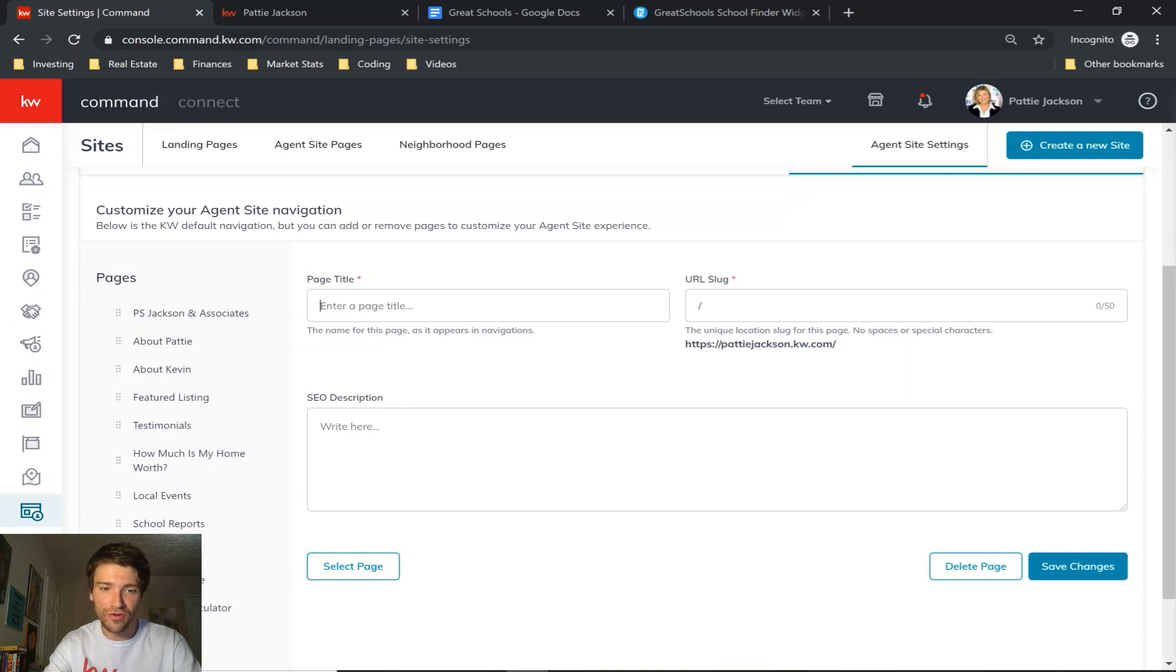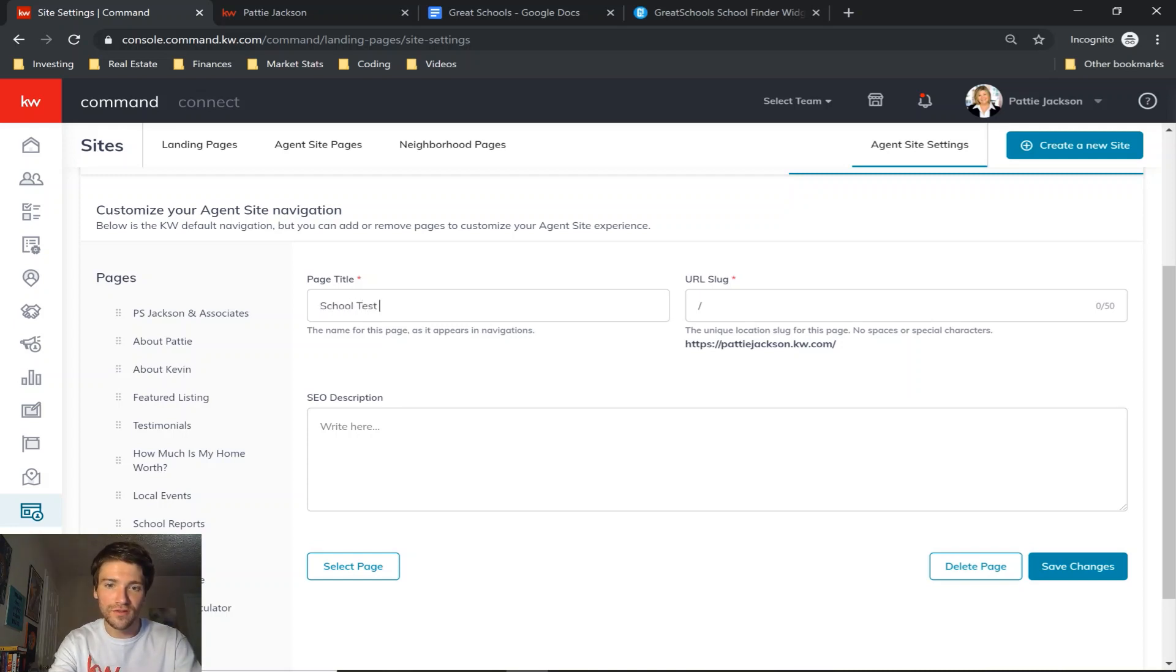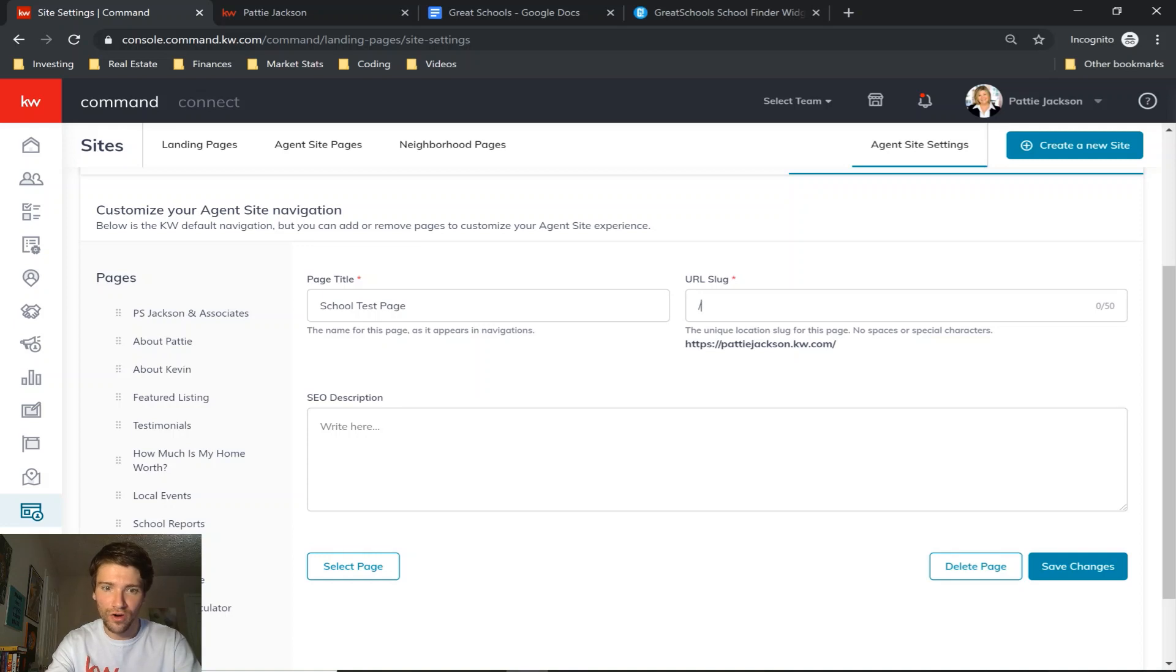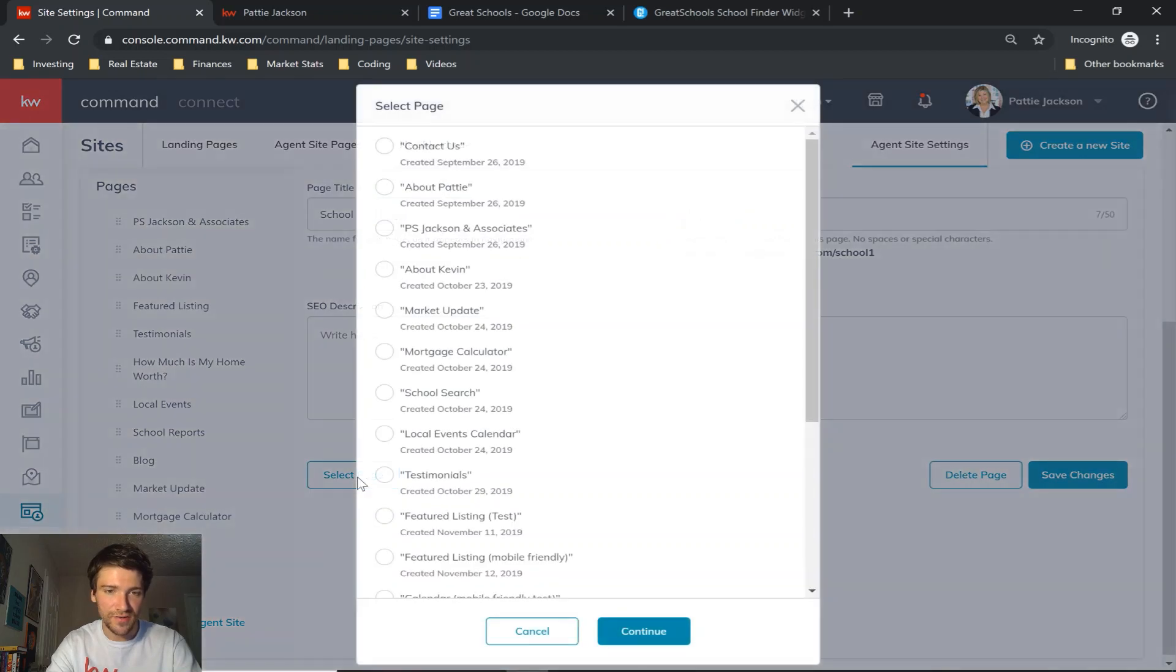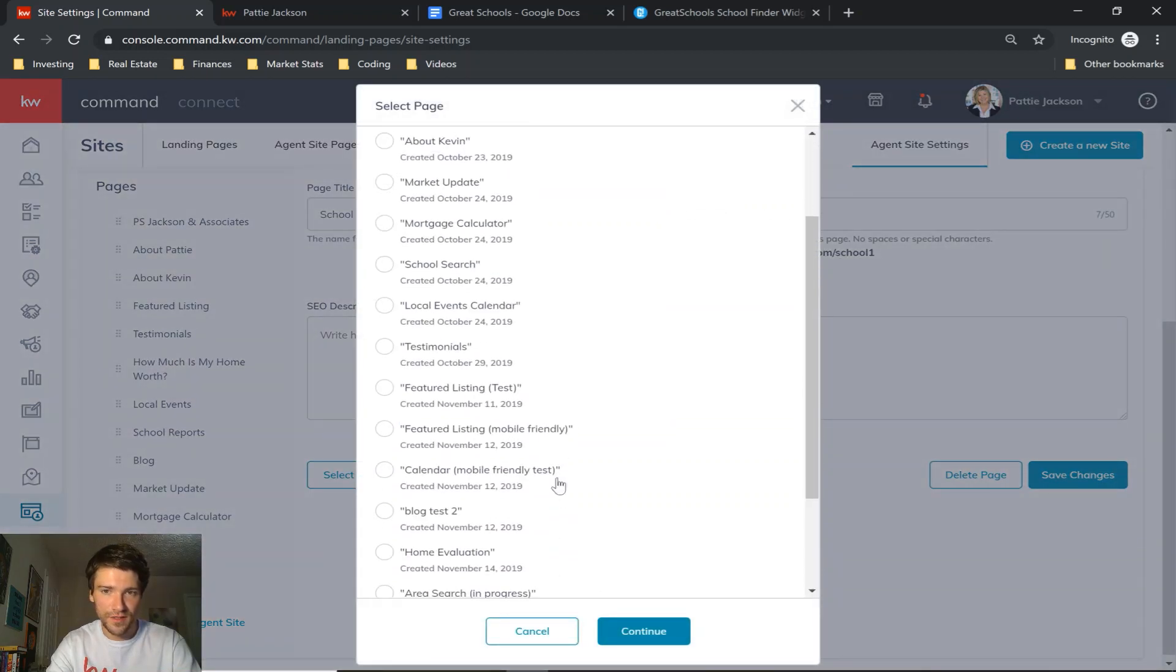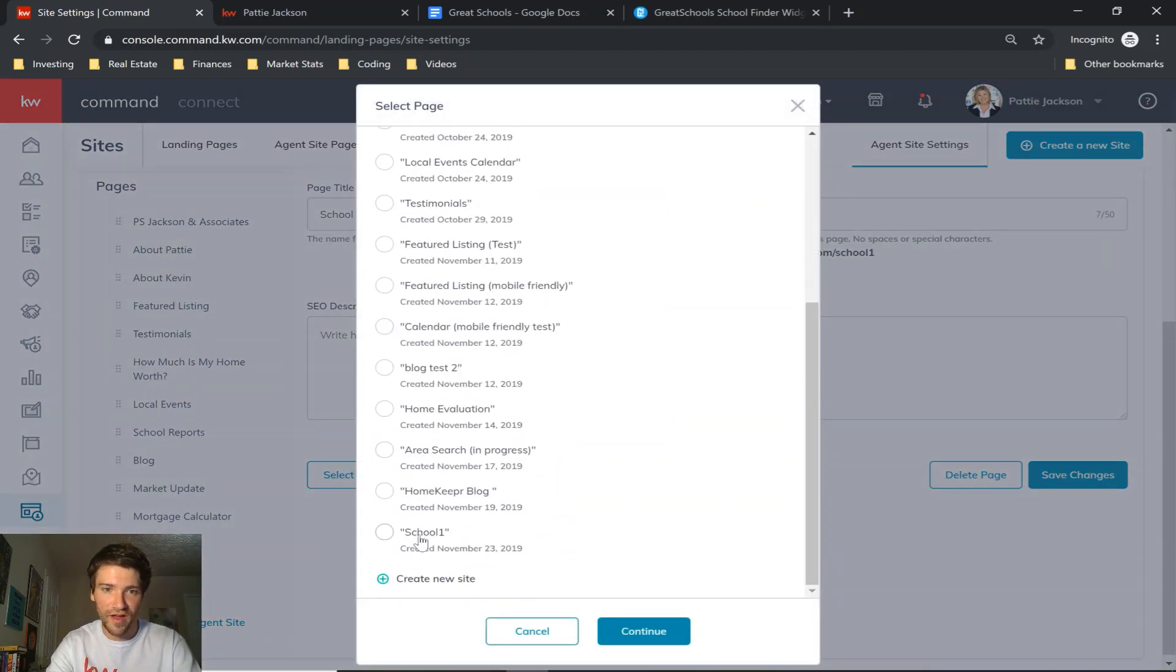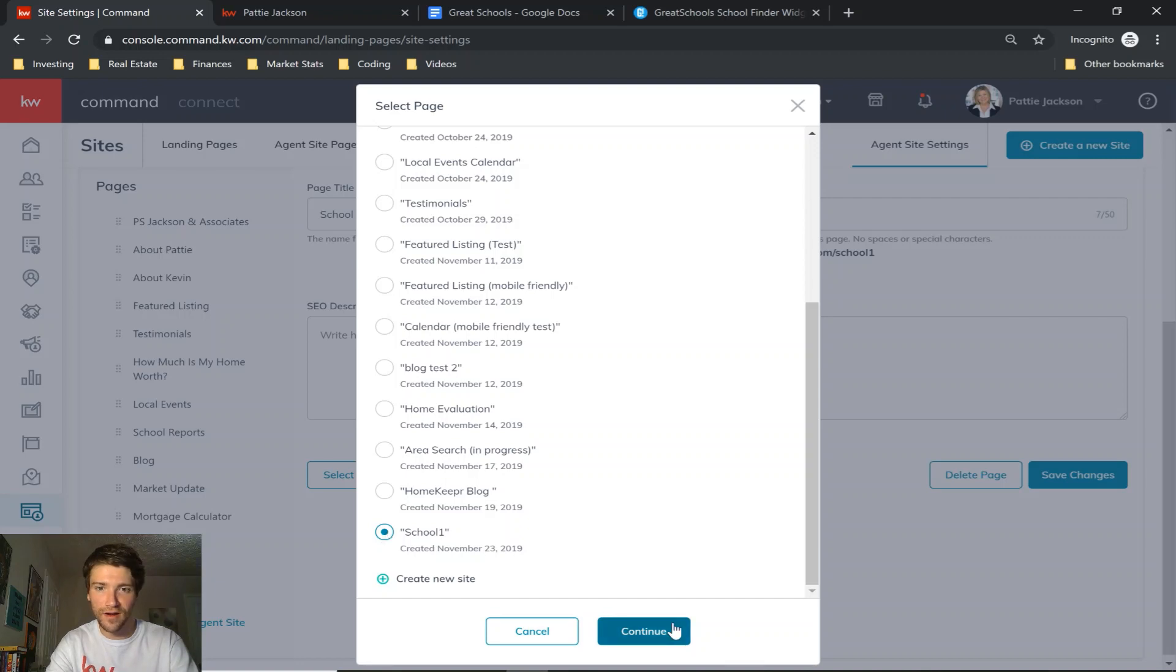Give your page a title - we'll call this school test page. Give it a URL slug, call this school one. And then you click select page, scroll down and find the page you just created, click there and press continue.